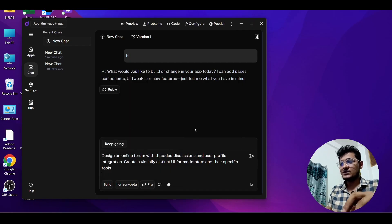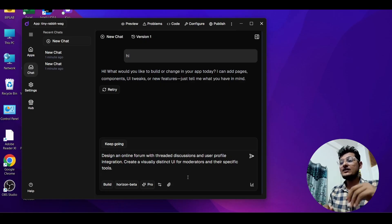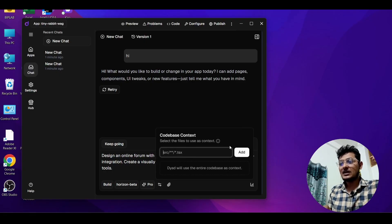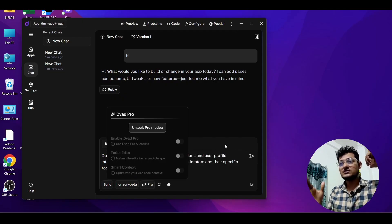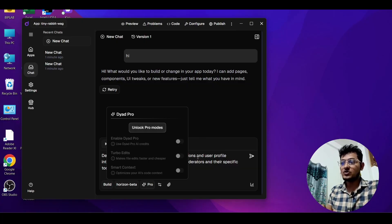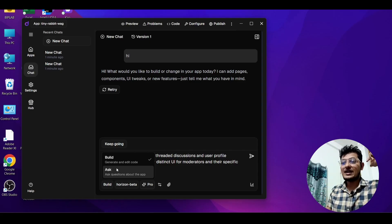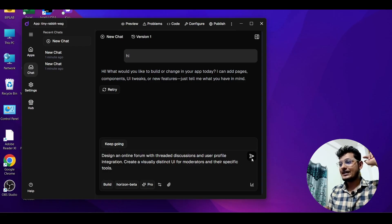Now I will build an app. My prompt is: 'Design an online forum with threaded discussion like Reddit — nested comments and a chat interface.' You can also attach a reference screenshot file if you want. There is a codebase context option too, and a Pro option, but without Pro you can work efficiently. There is a Build option — if you click Build it will create and edit your code more efficiently, while Ask is only for chat. Since we are building a project, select Build and press Enter.